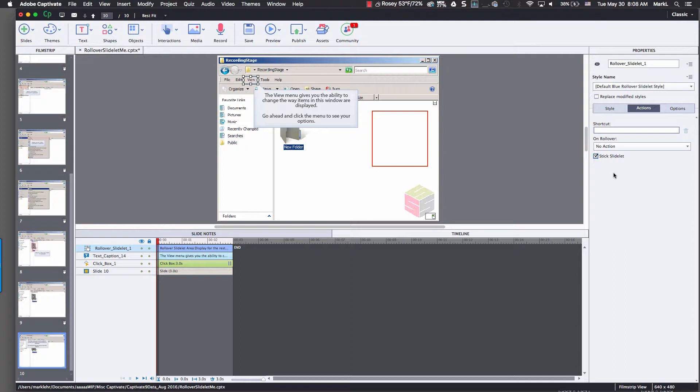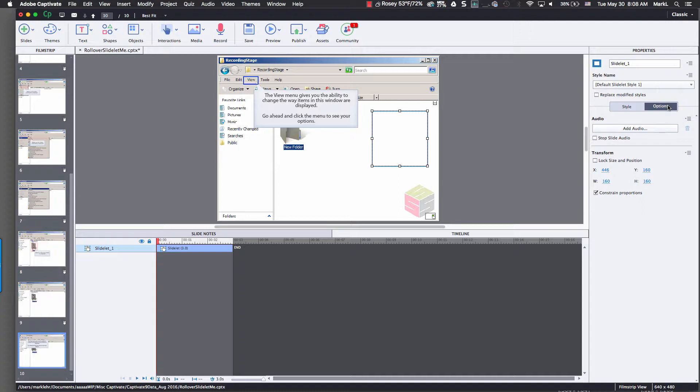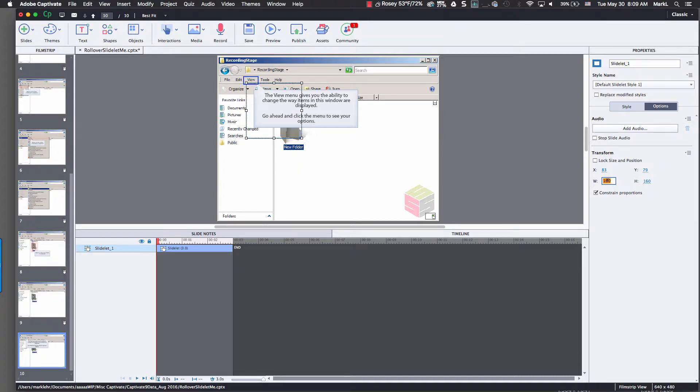So now what we're going to do is change the size and position of the little slide lit itself. The book has these parameters all set up. I'm going to click on it once, go over to my properties inspector, and put in some specific location, XY, and height and width sizes. So I'm over here on the transform area. I'm going to double click on X and they want me to put in 83. Come over here to Y, put in 79. Come over here to width, put in 112. And come over here to height, put in 282.